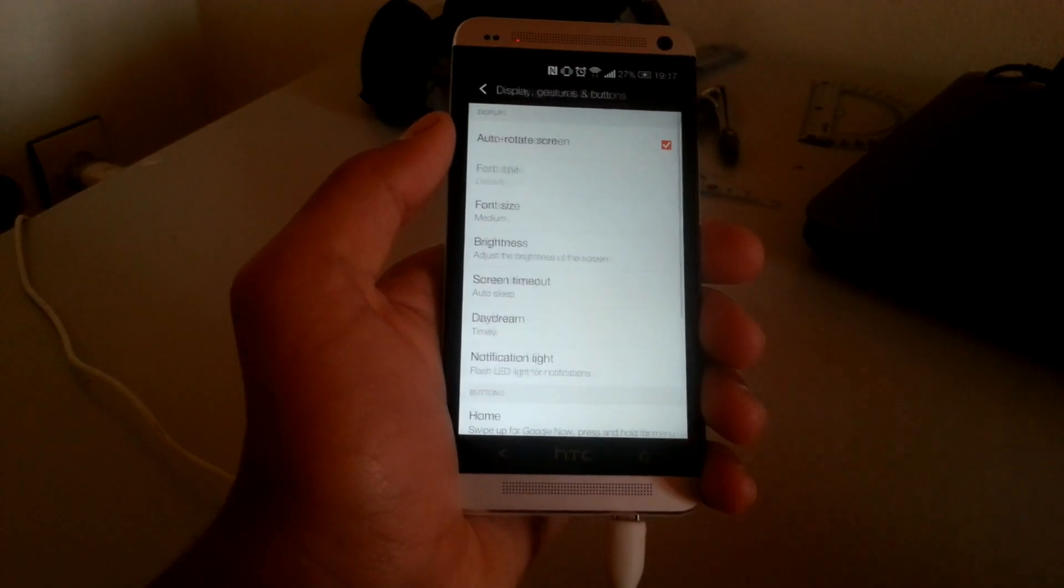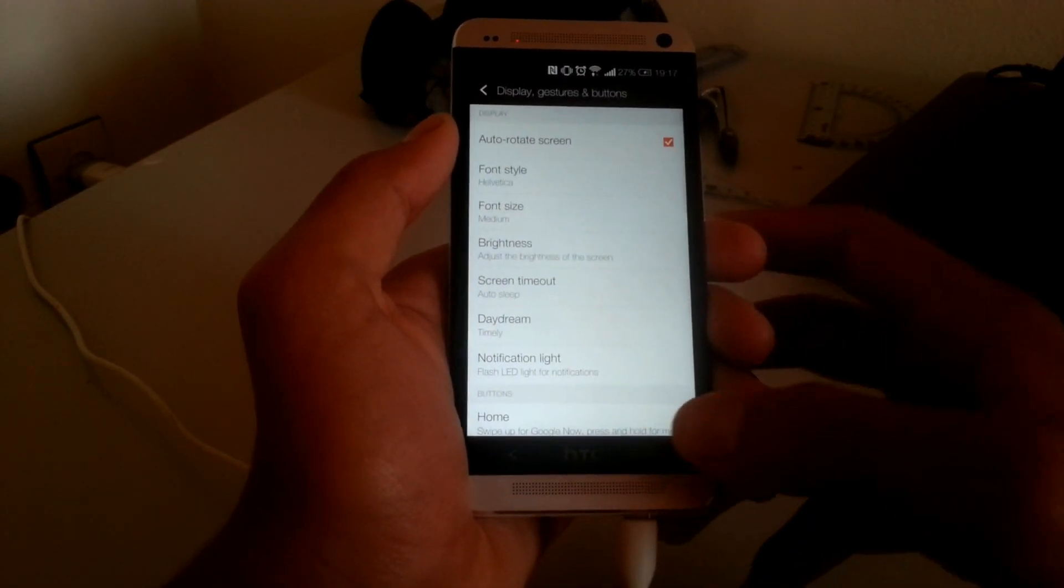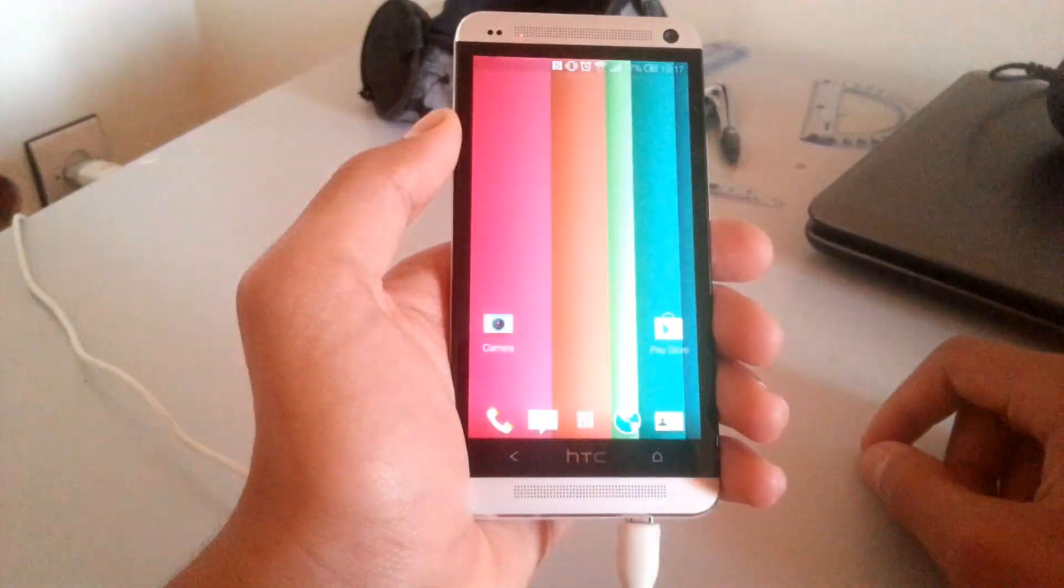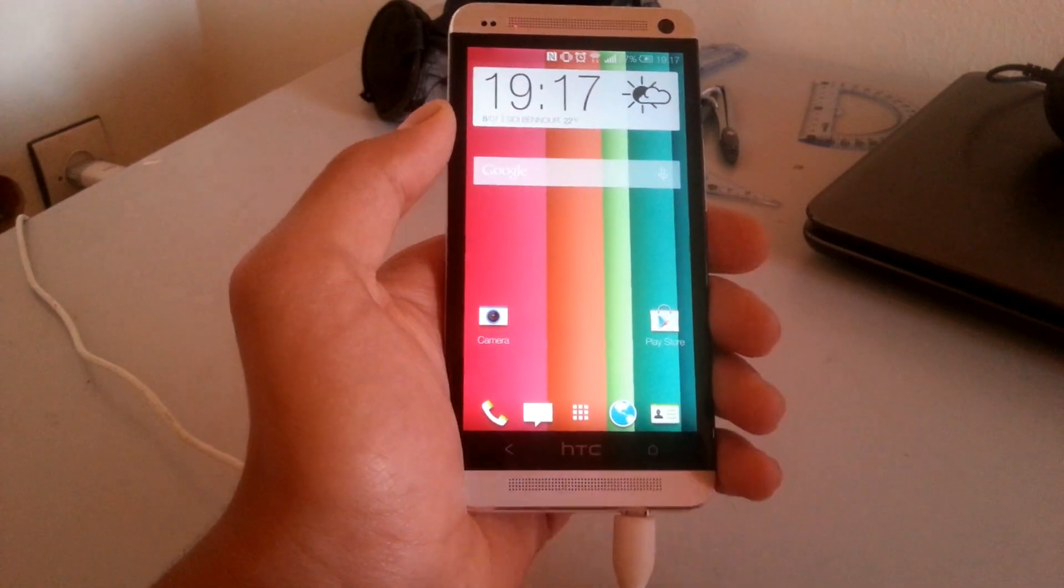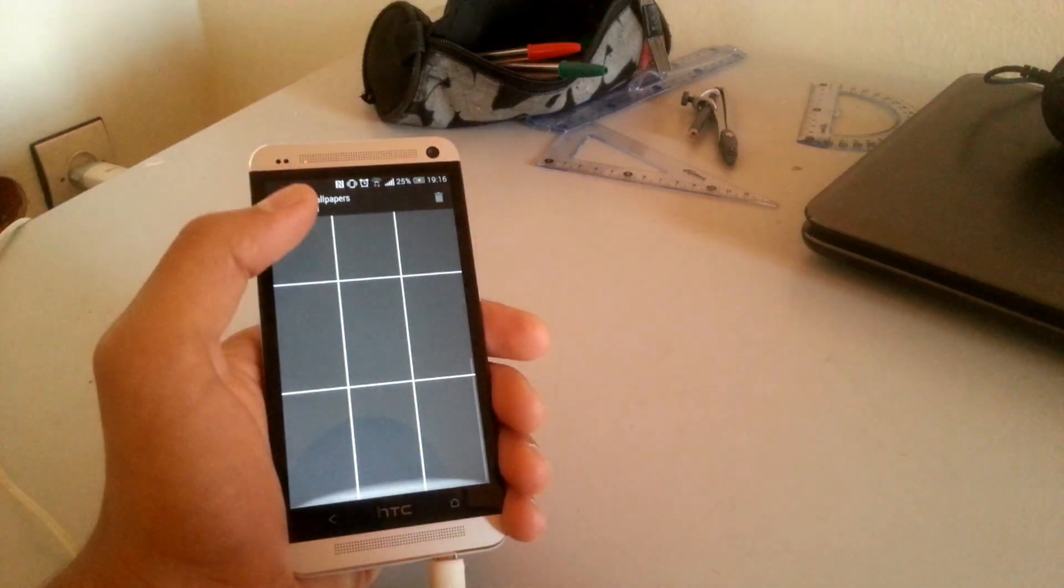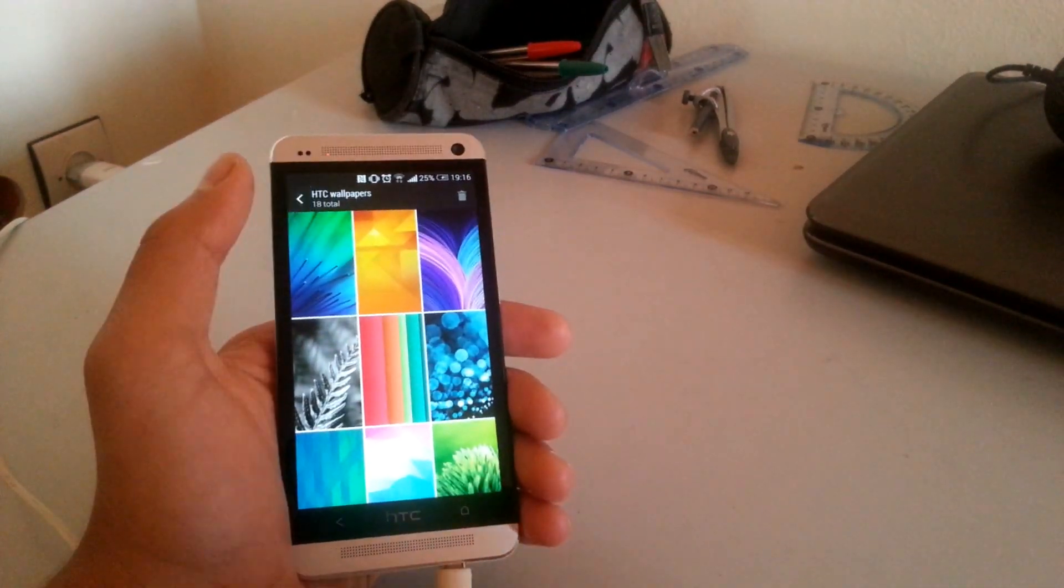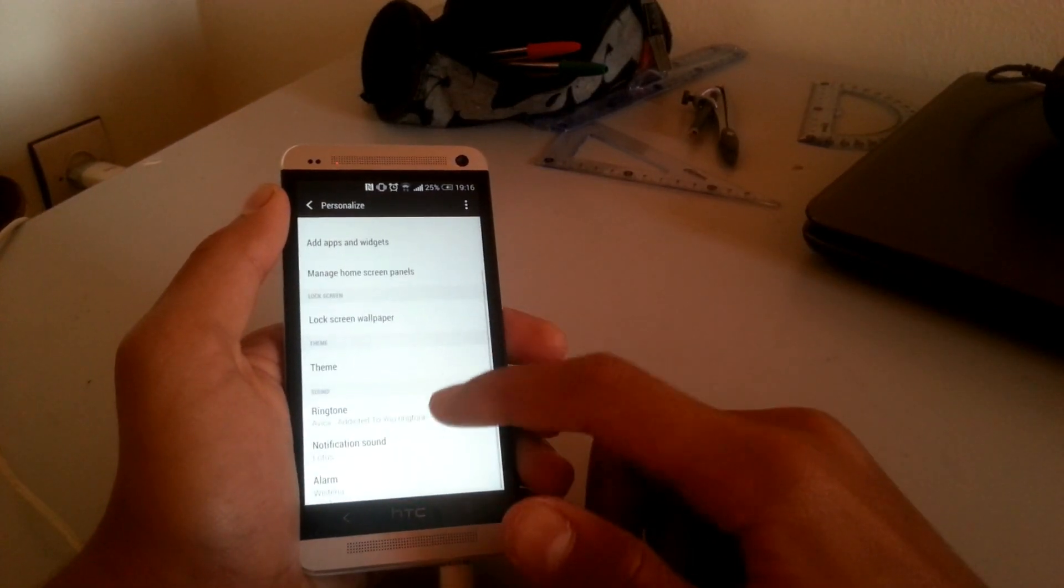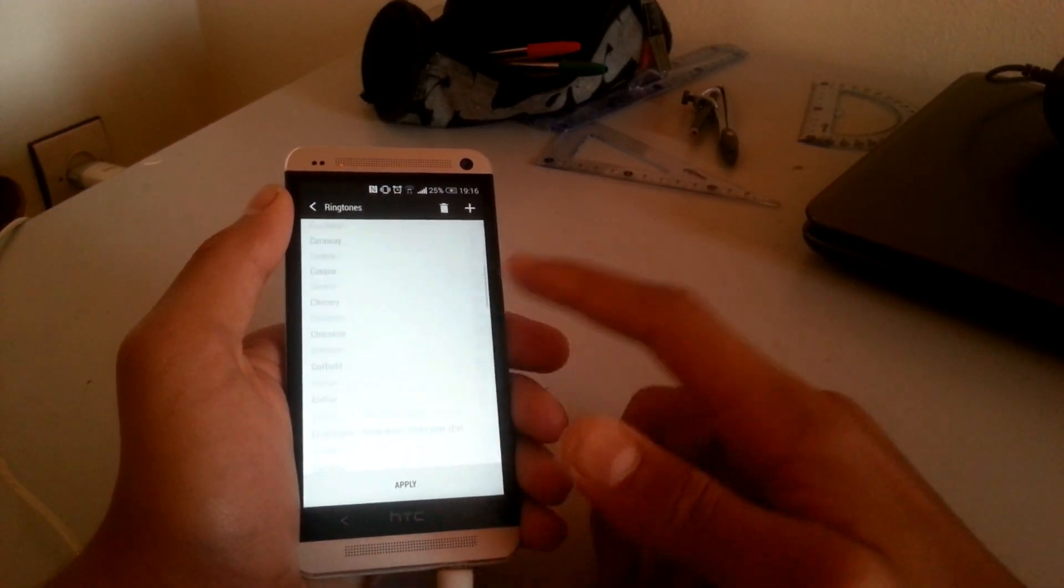Another new feature is font style under display gestures and buttons. As you can see, I'm using Helvetica. And just to point out, the wallpapers, ringtones and alarm tones have been replaced with new ones.